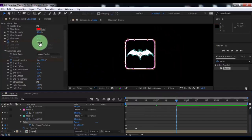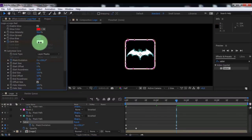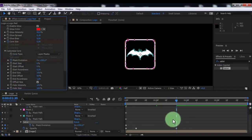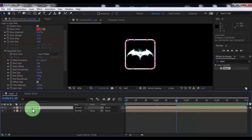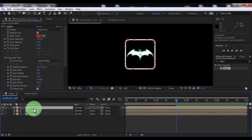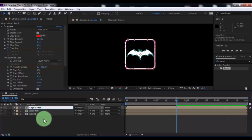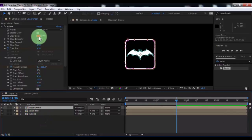Nice. Now duplicate the logo red, press Enter and change the name to logo green. Change the color to green.